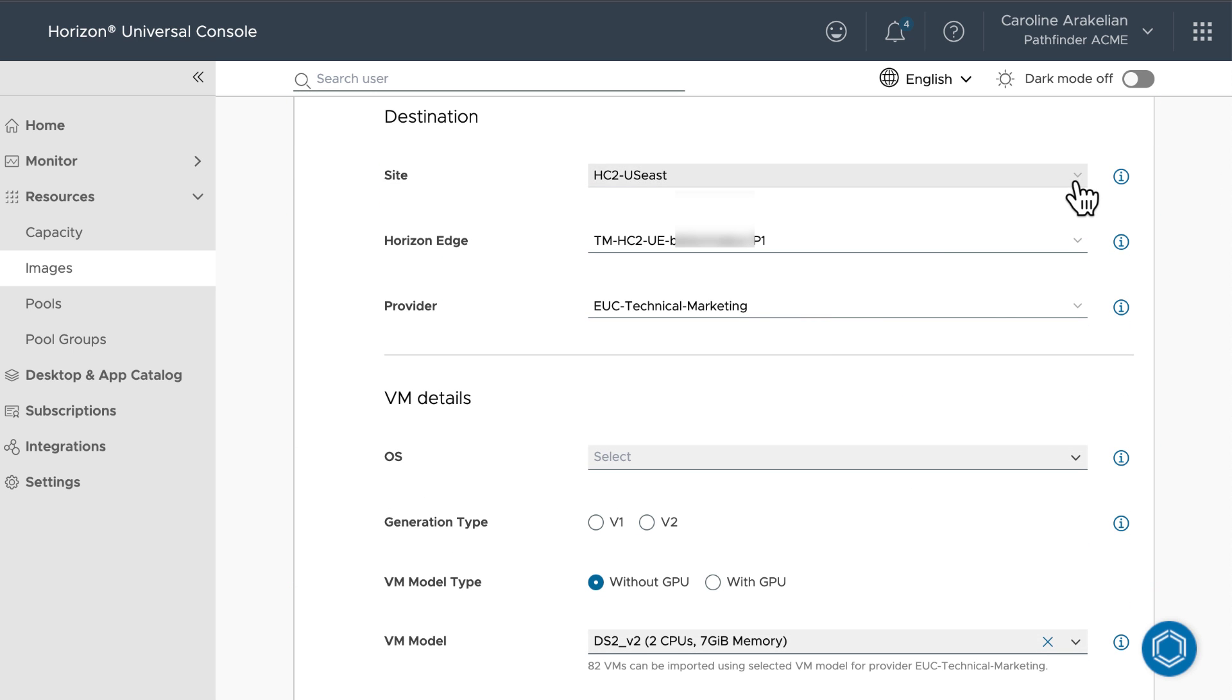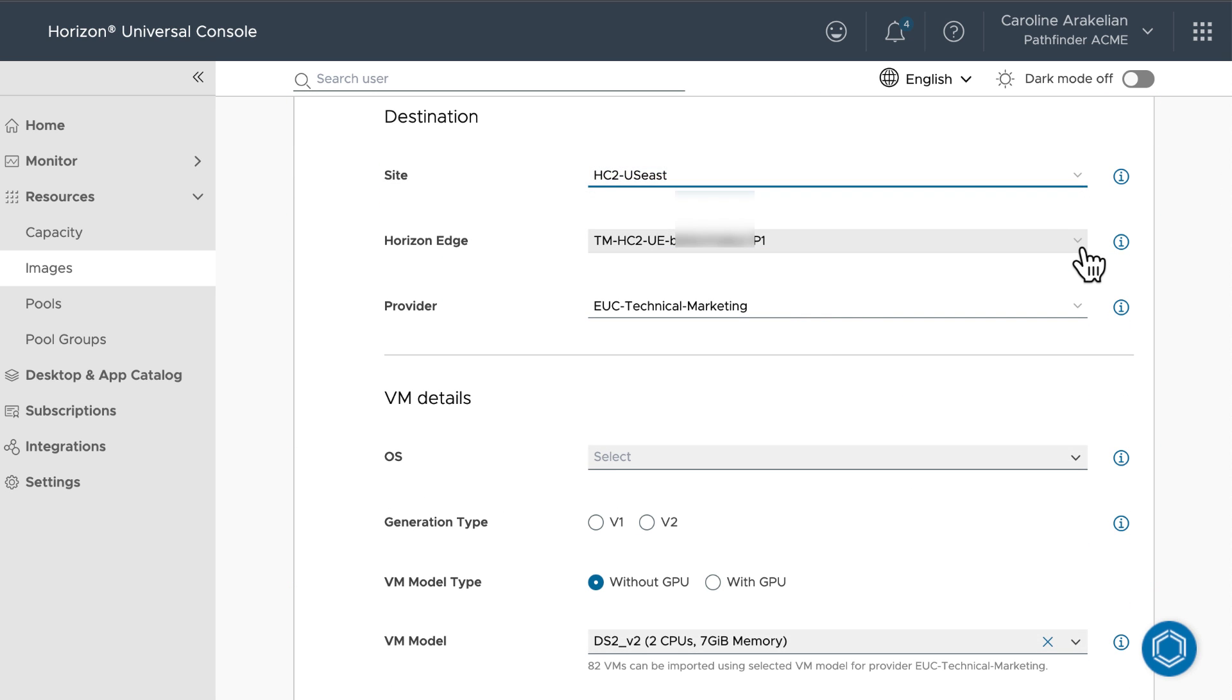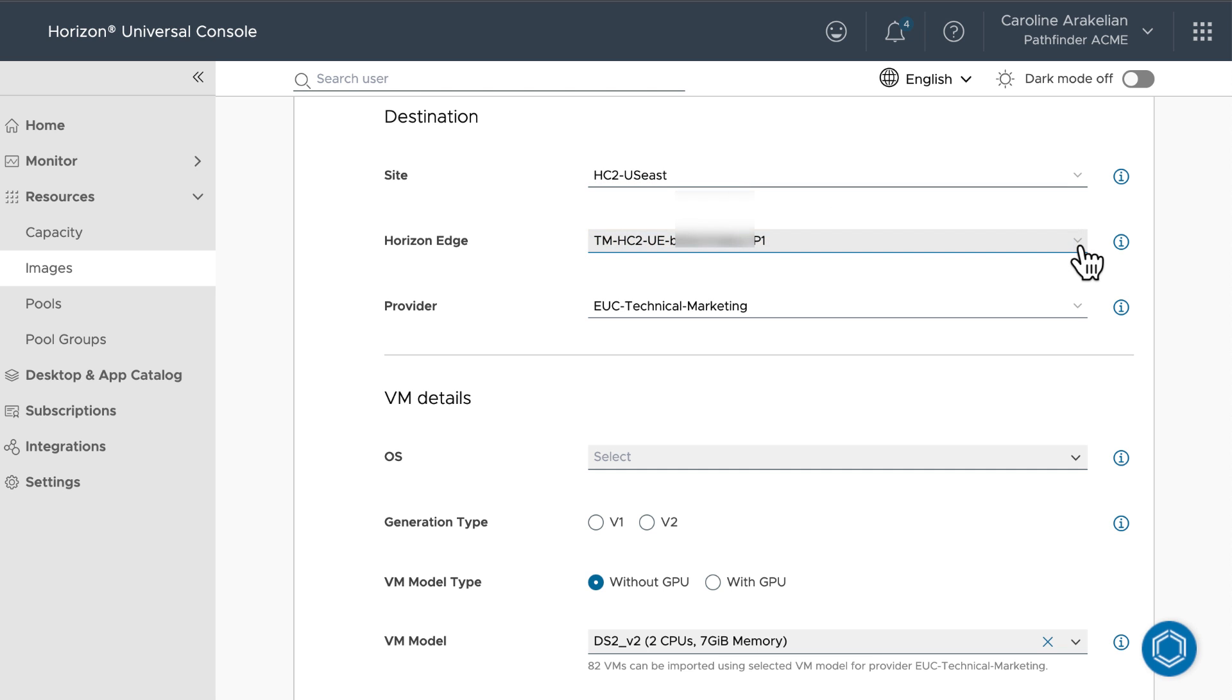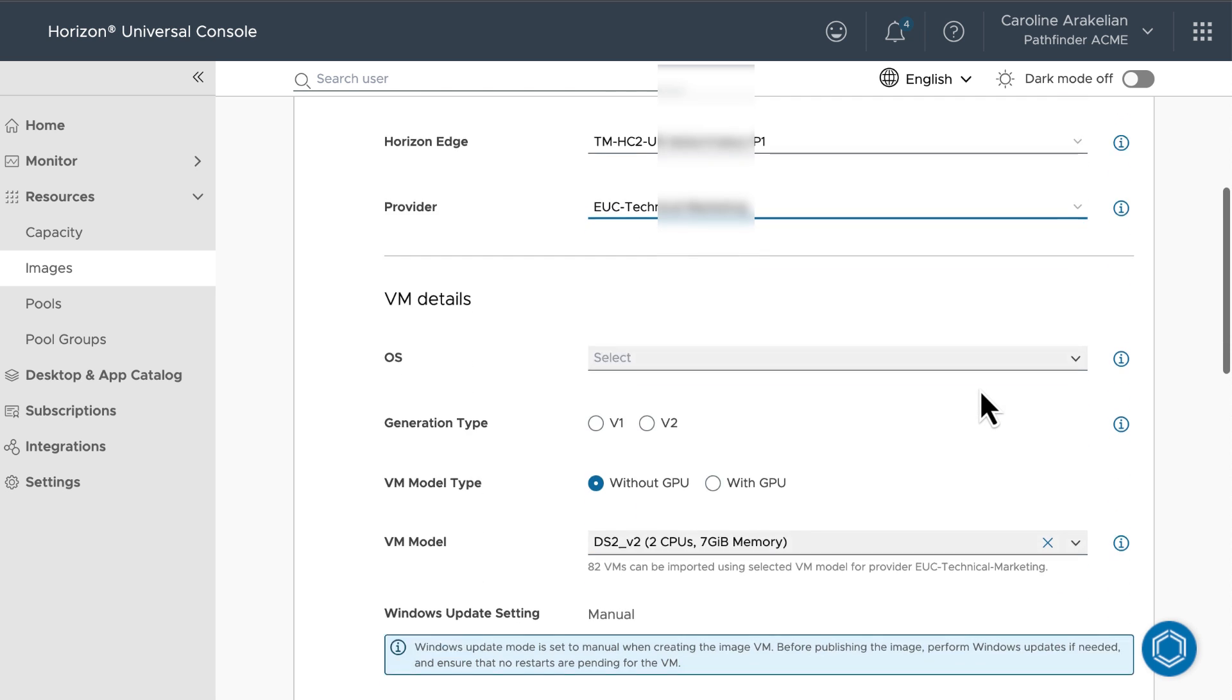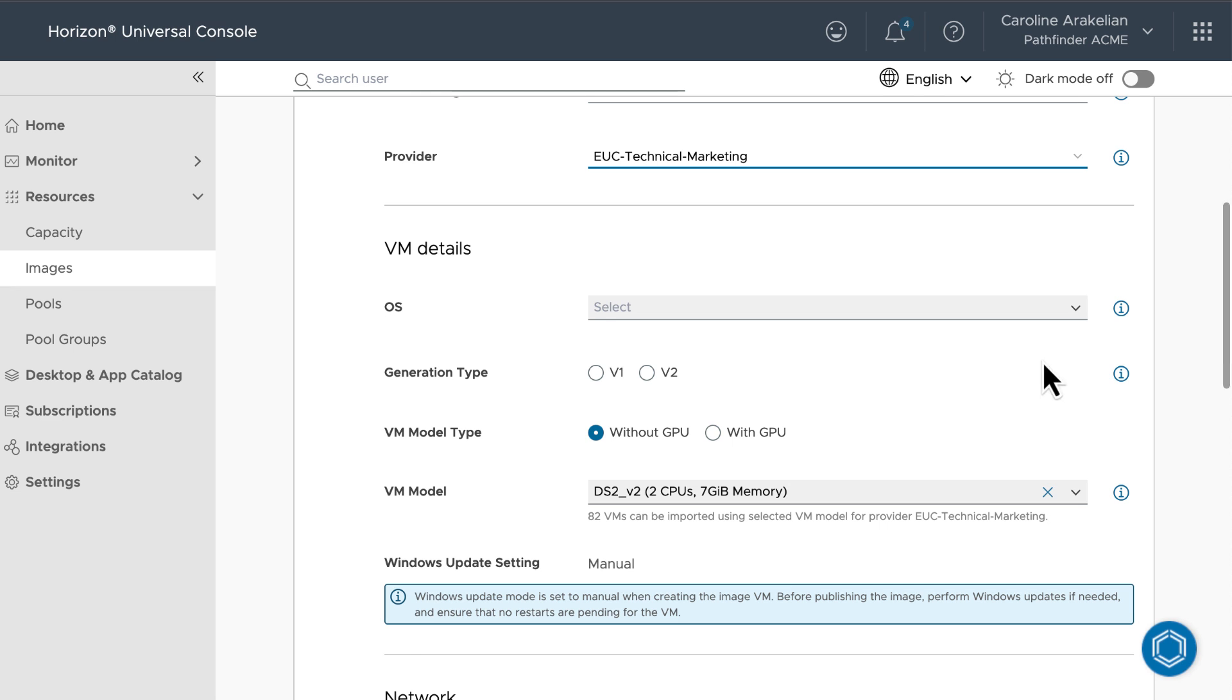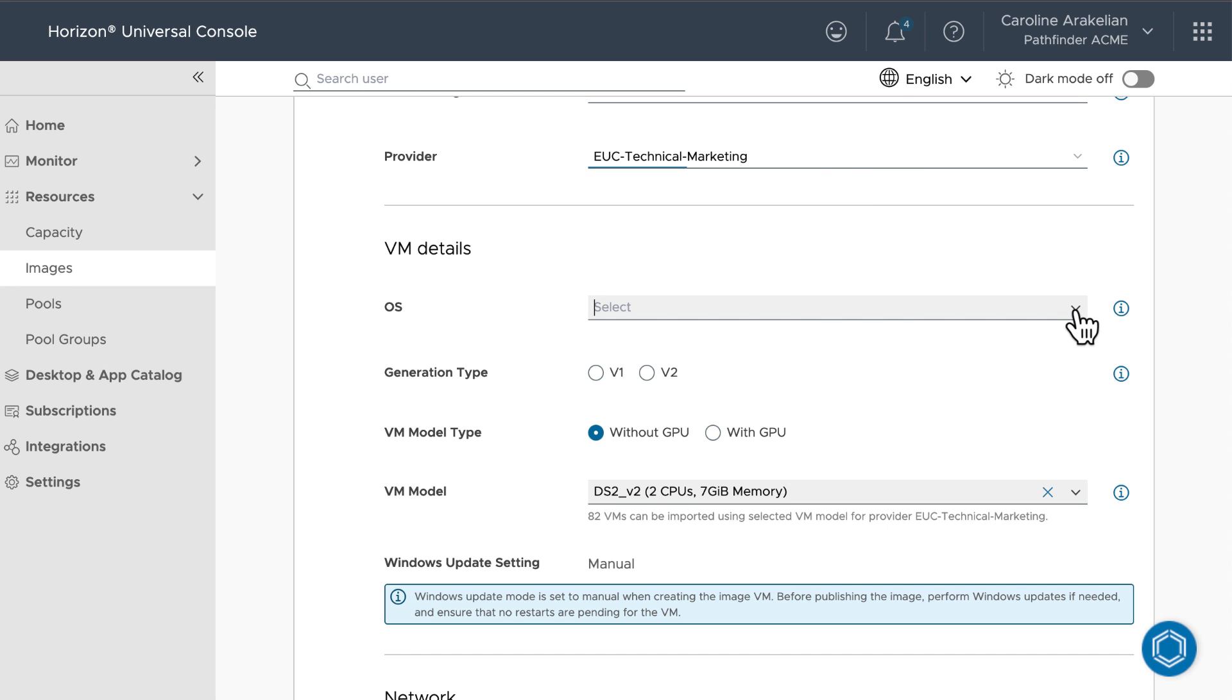Next. So for the site, Horizon Edge, and Provider, these things are already listed because I deployed the Horizon Edge, and I only have one, so there's no list to select from.